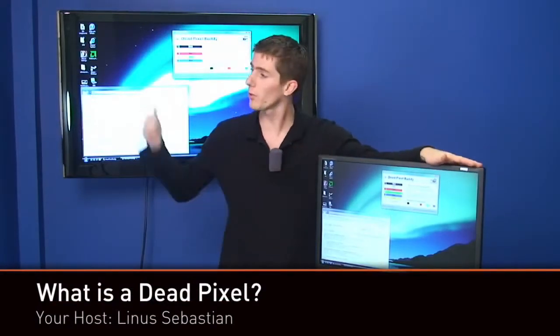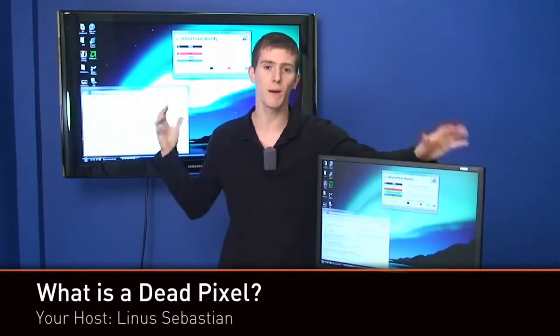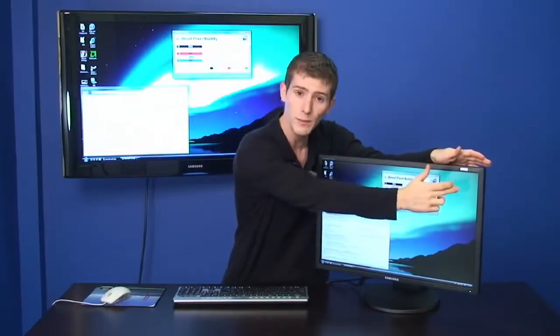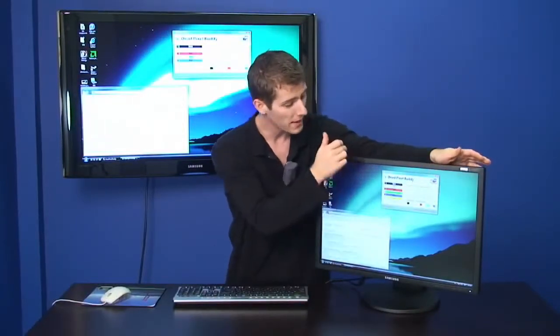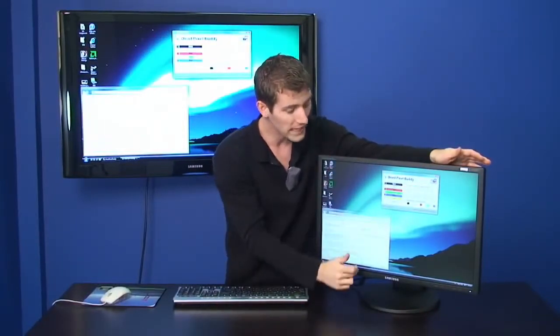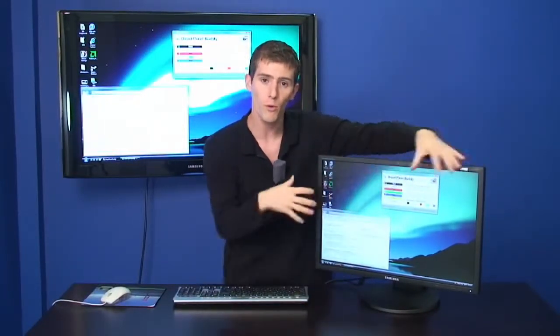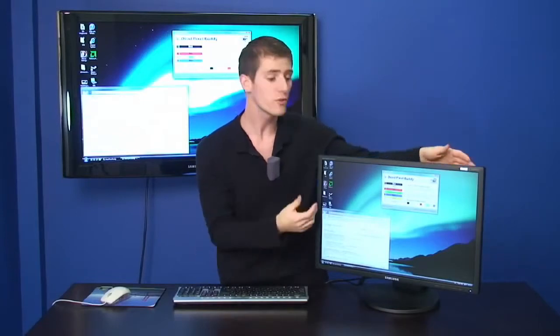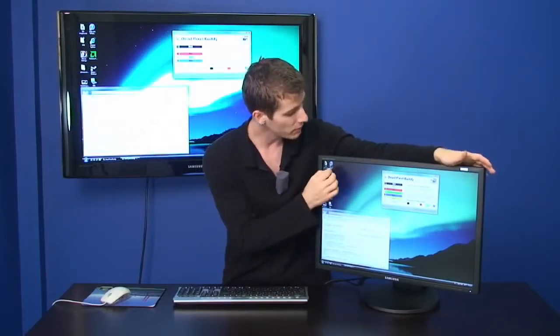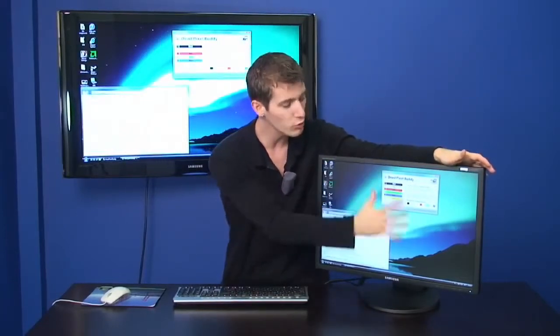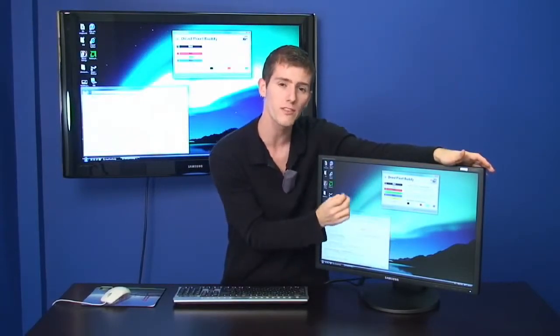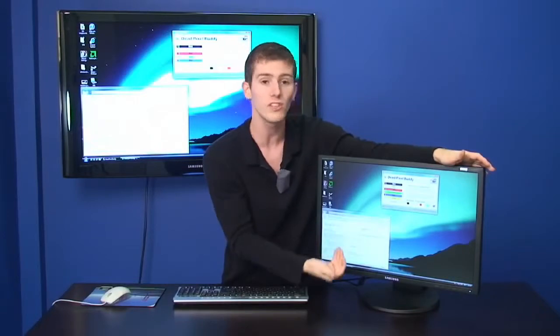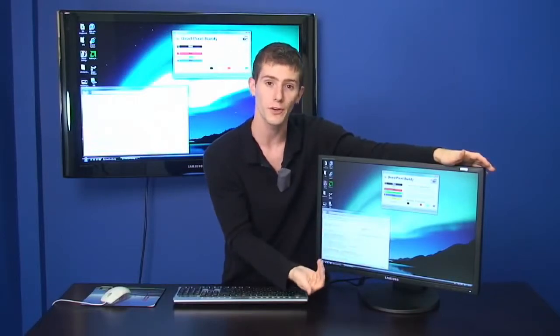A 1080p monitor or TV has by definition 1920 pixels and 1080 pixels both horizontally and vertically respectively. So what that means is you have about 2 million little spots of light that make up the image you see through the monitor.